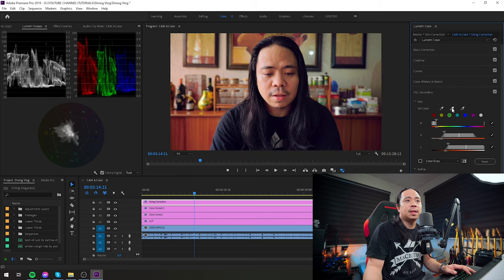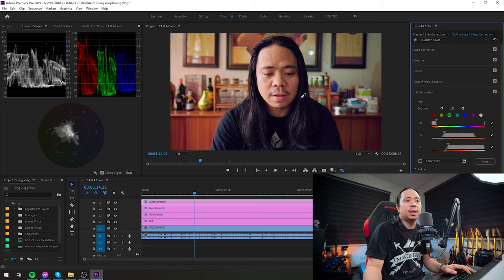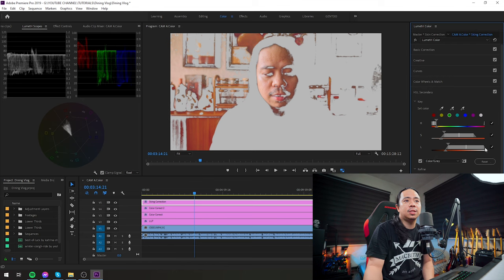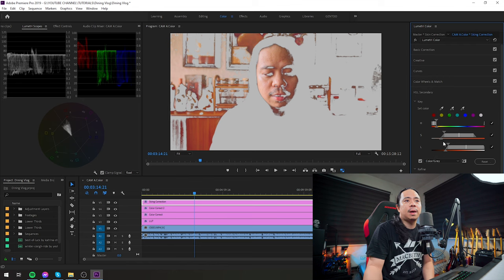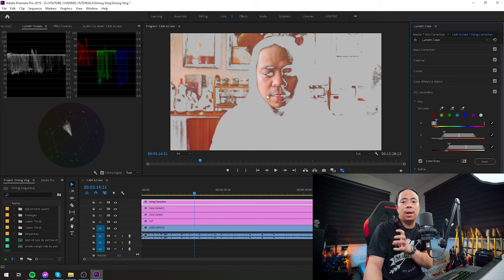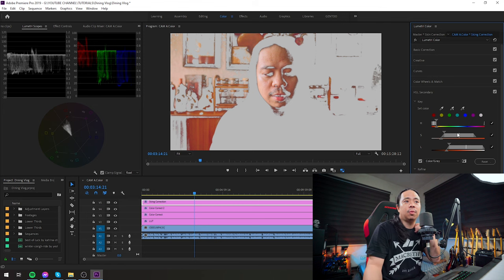The way to do that is grab the eyedropper icon, then click that, and after you click, you'll get a grey area like that. Then just adjust the HSL.